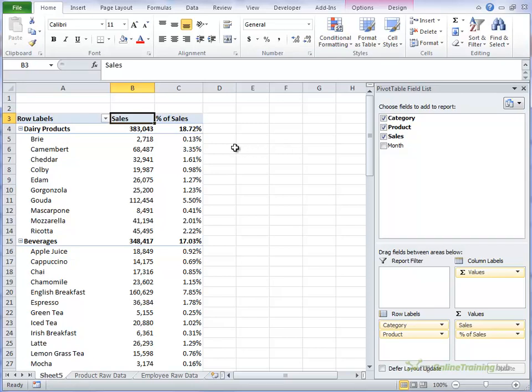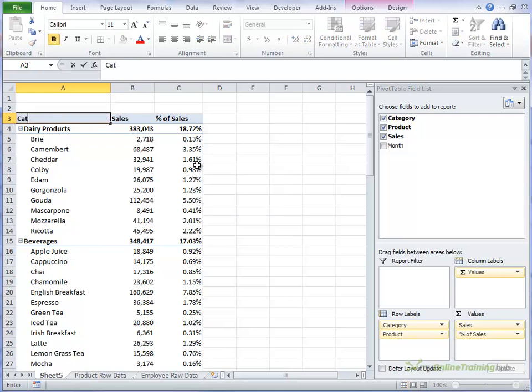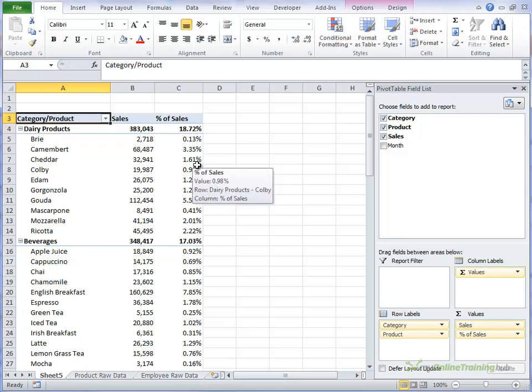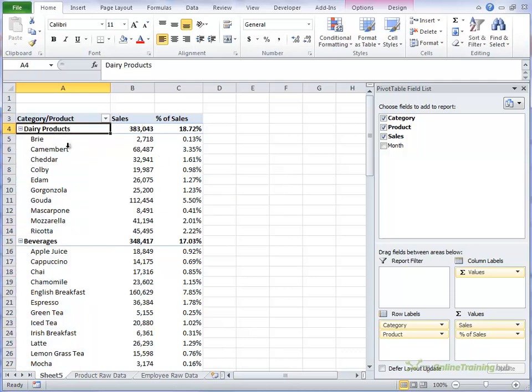So there now we have more meaningful column labels. You probably need to rename this category slash product since that column looks after both the category and the products.